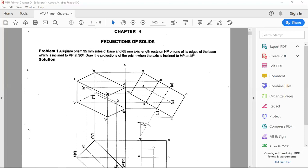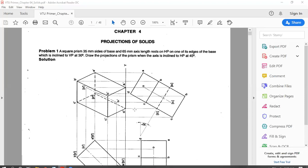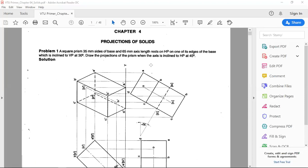A square prism has two bases and is resting on the HP only — resting on HP. It is resting on one of its edges of the base, with the edge on the right side.